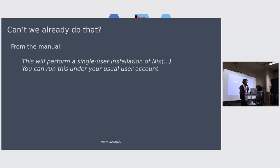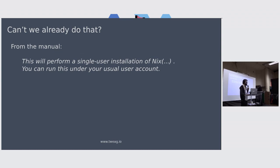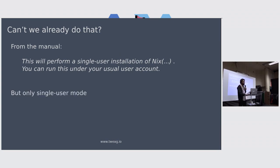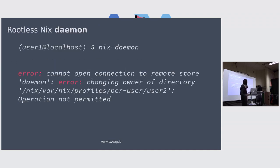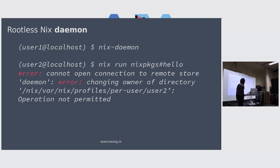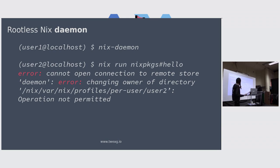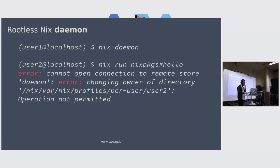It turns out that Nix fundamentally doesn't require to be root. You can do a single-user installation, you don't need to be root, you just need to have slash Nix, and even that you don't really need. But that doesn't work when you're using the daemon. If you try to run the Nix daemon and then as another user run a Nix command that tries to talk to the daemon, you're going to be greeted by some nice errors - you can see the red errors popping up in the middle of the error message.